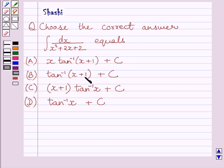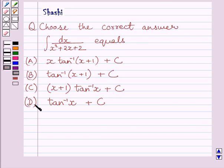C. x plus 1 multiplied by tan inverse x plus c. D. tan inverse x plus c. We have to choose the correct answer from A, B, C, and D.